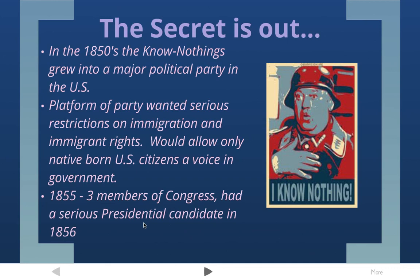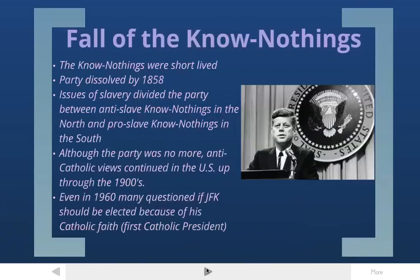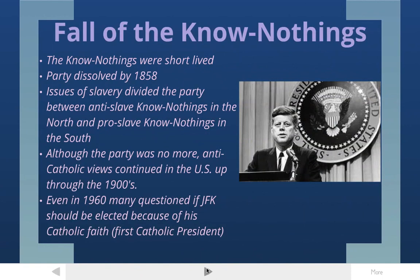The party only lasted for a couple of years — it was a short-lived run for the Know Nothings. By 1858, only two or three years after forming as a real party, the party was blown apart by the issue of slavery. They couldn't decide if they were pro-slavery or anti-slavery, so they went away. Although the party was no more, the fact that a party was this extreme about anti-immigrant rights really shows that there were quite a few anti-Catholic views in the United States, and they continued to pop up throughout the 1800s and even into the 1900s.